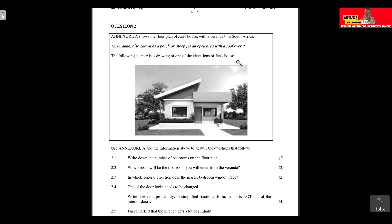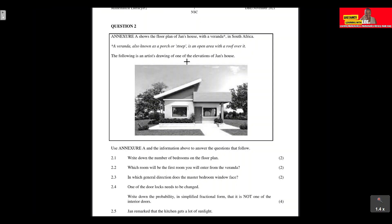Before we get started, what do they mean when they talk about an elevation? The following artist's drawing shows an elevation of Jan's house. When we talk about an elevation, we are talking about a flat representation of one side of a building or structure.